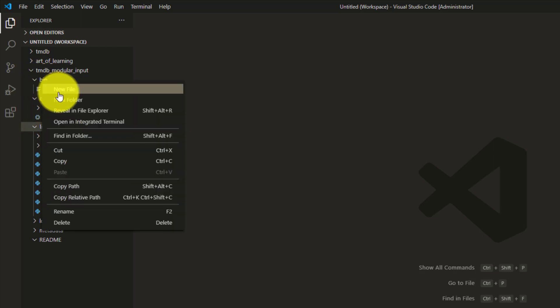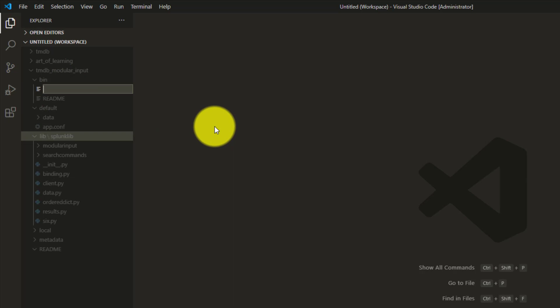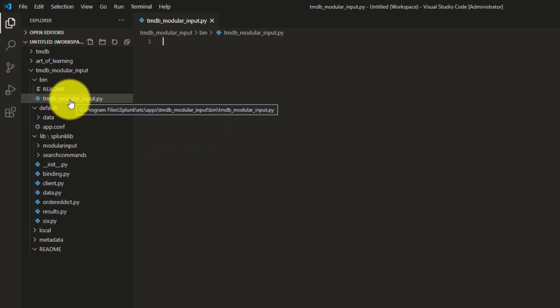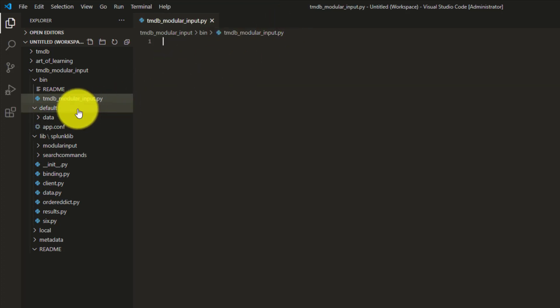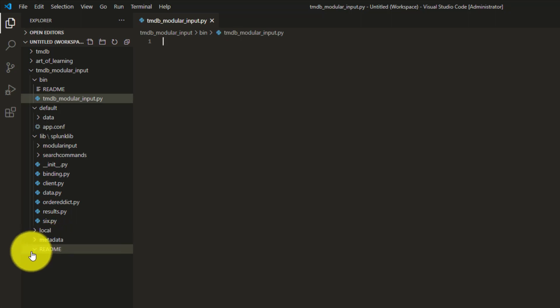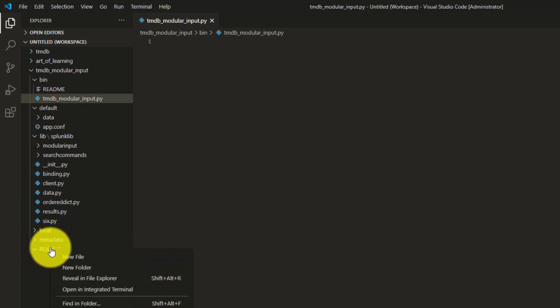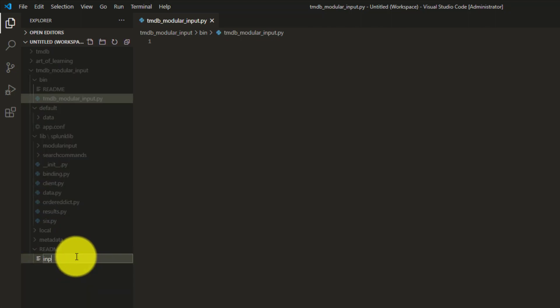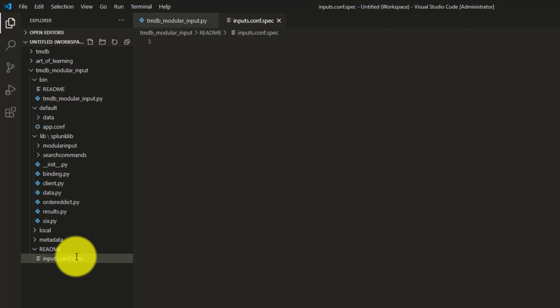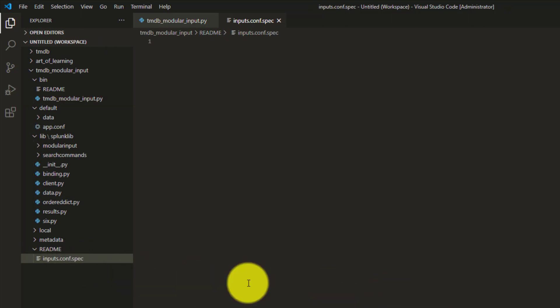In the bin folder we will keep our Python file. This is very important: the name of the Python file and the name of the input must be the same. Give it a name like tmdb_modular_input.py. Inside the readme folder we will have a spec file called inputs.conf.spec.